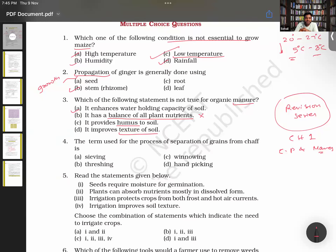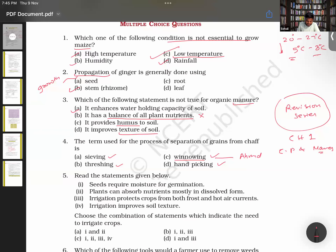Now you guys explain to me: what is sieving, what is threshing, winnowing, and hand-picking? Winnowing — Ahmed, you explain. Sieving — Arhan, you explain. Threshing — Moaz, see if you can relate with this term. If not, no worries, we will be discussing that in the chapter.